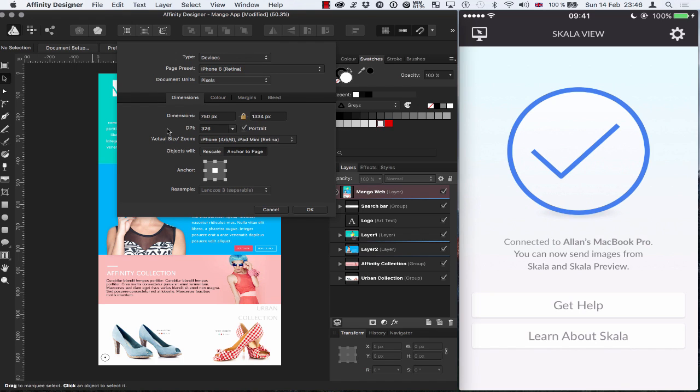So whether you're designing for an iOS device or an Android device or your tablet or whatever, just make sure that you have the right dimensions set up inside your document settings for your design.